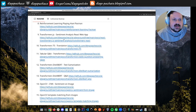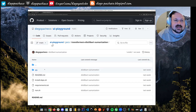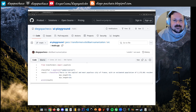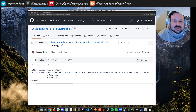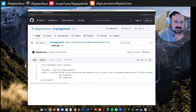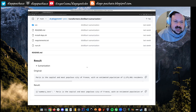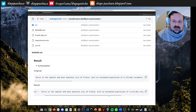Now some text summarization using BART. I have a text about Paris and ask the model to summarize it. This is the result I got.